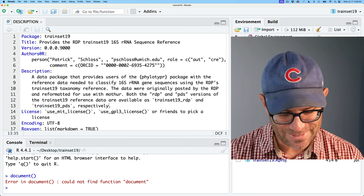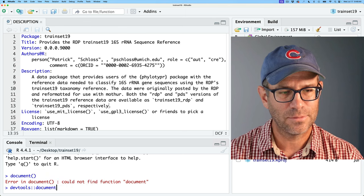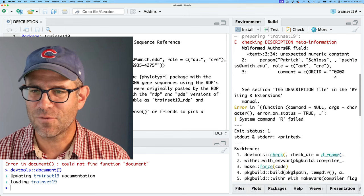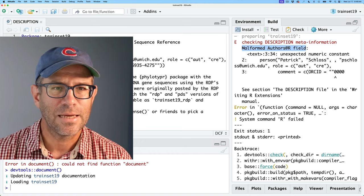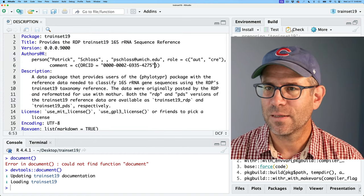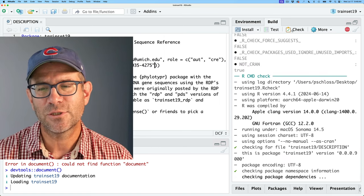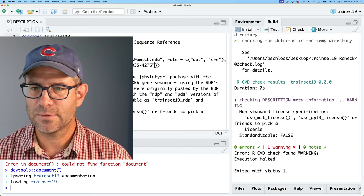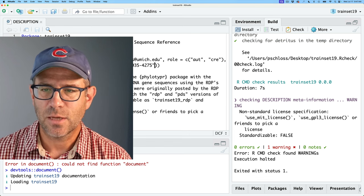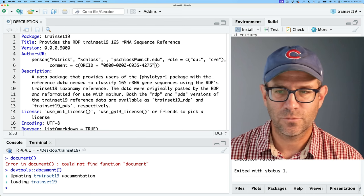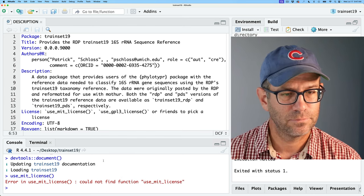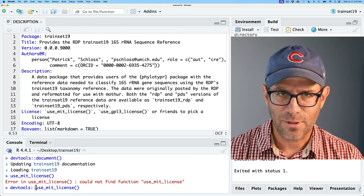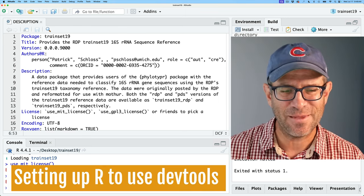Of course that isn't working because devtools is needed, so we'll do devtools::document(). I'll also go ahead and build it to make sure everything works at this early stage. It's giving me an error checking the malformed authors@R field — I see I've got extra double quotes. Go ahead and save that. It's good to document and check things frequently so you don't get too far ahead of yourself before realizing you have bigger problems. So now we've got a warning saying non-standard license specification, so I'm going to use the MIT license to solve that problem.